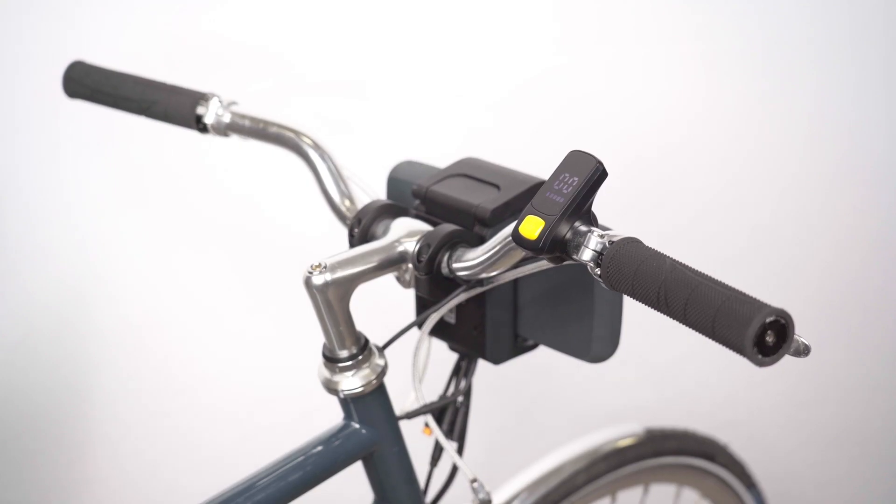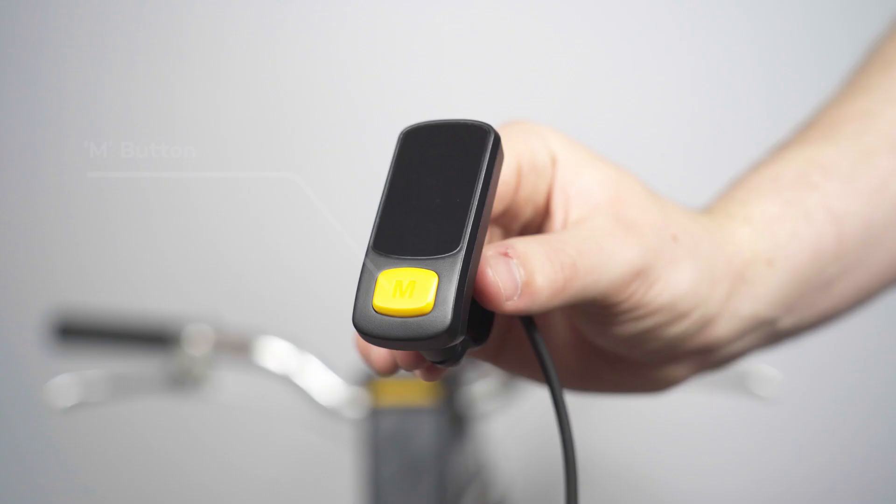The LED display is fully controlled by the yellow button on the front of the display, labelled M.